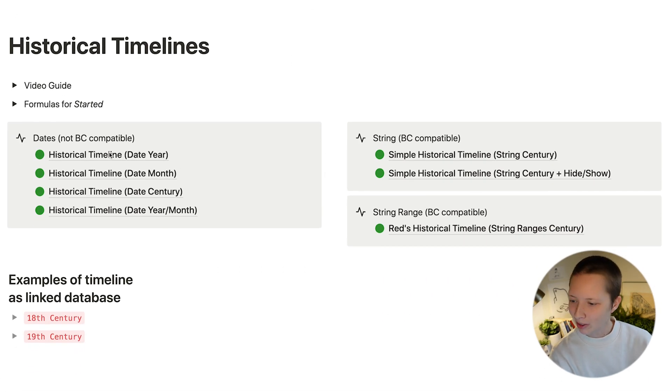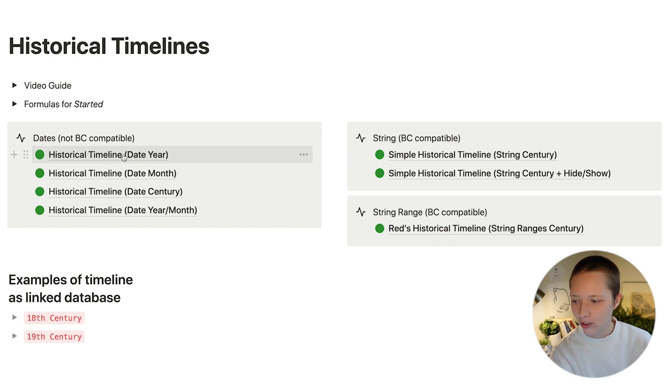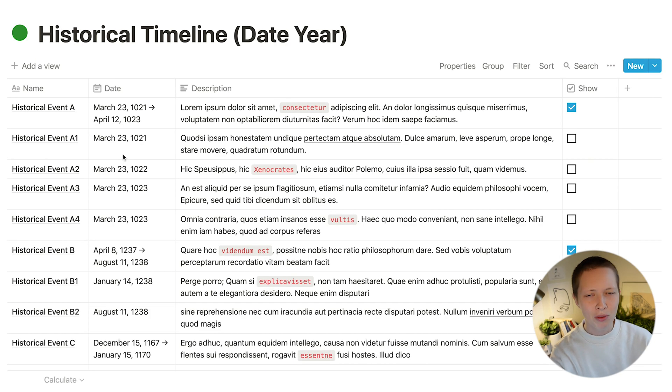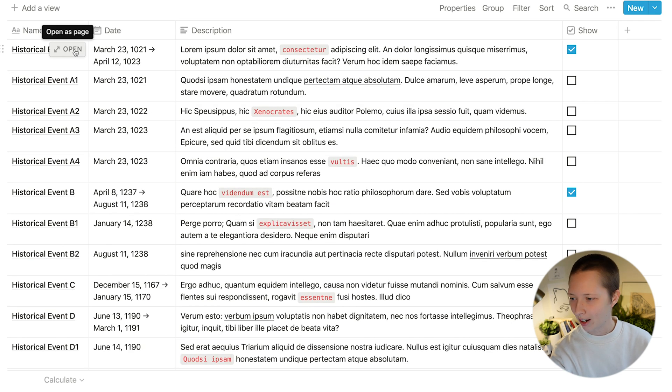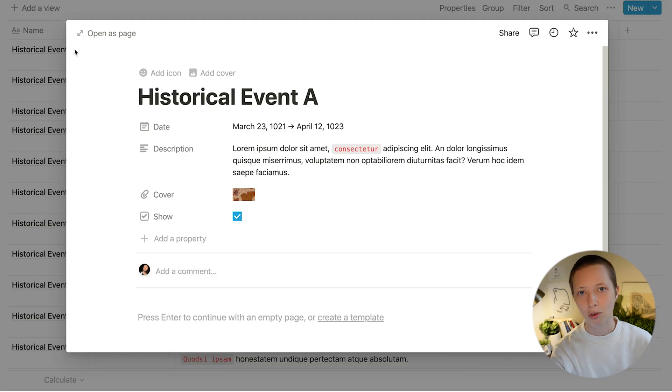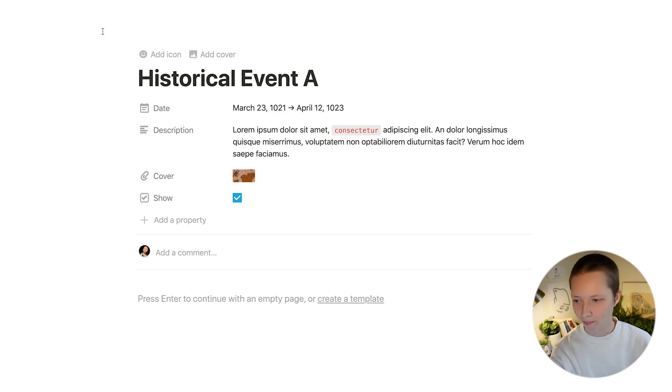The first one I want to look at is how to arrange a historical timeline just with a simple date property. This table is providing some basic properties. Let's take a look at one of them.